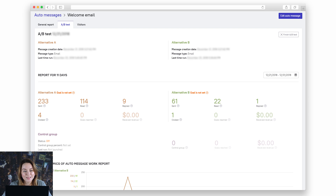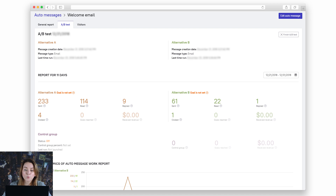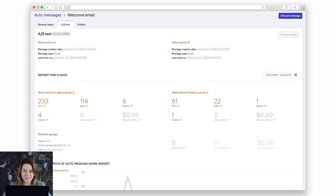The idea of my AB test was to collect as many leads as possible and to see which way is the perfect one to get the contact details. As you can see on the screen, alternative A is the winner — it got nine contact details while alternative B collected only one. So now my AB test is over and I can leave only alternative A running on my website.